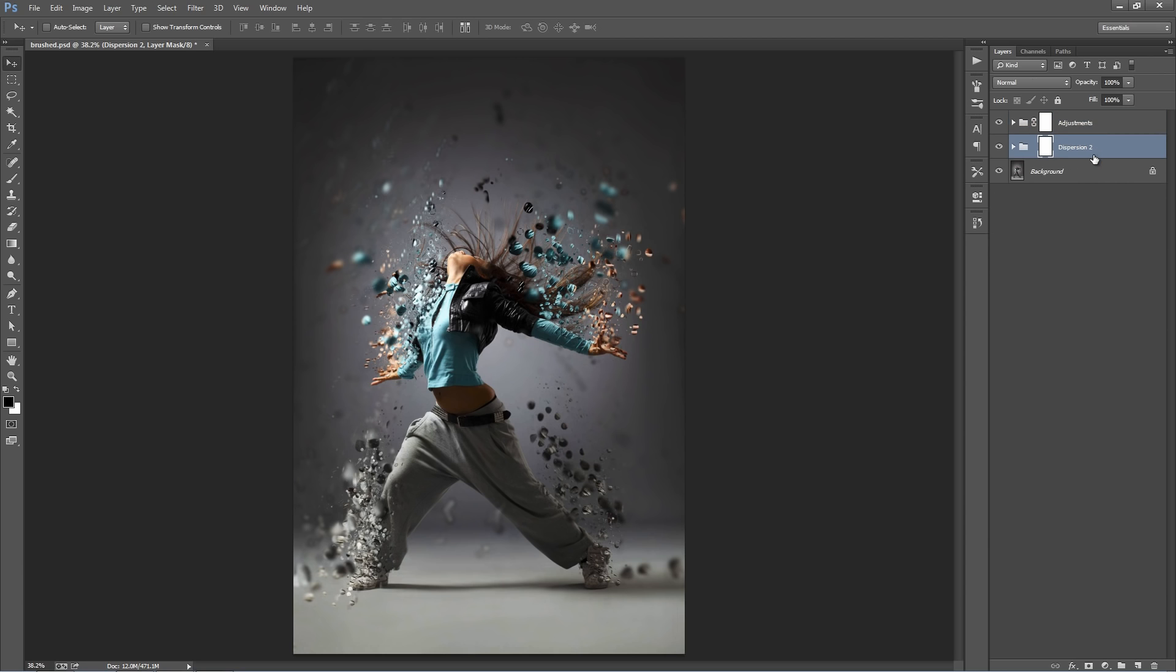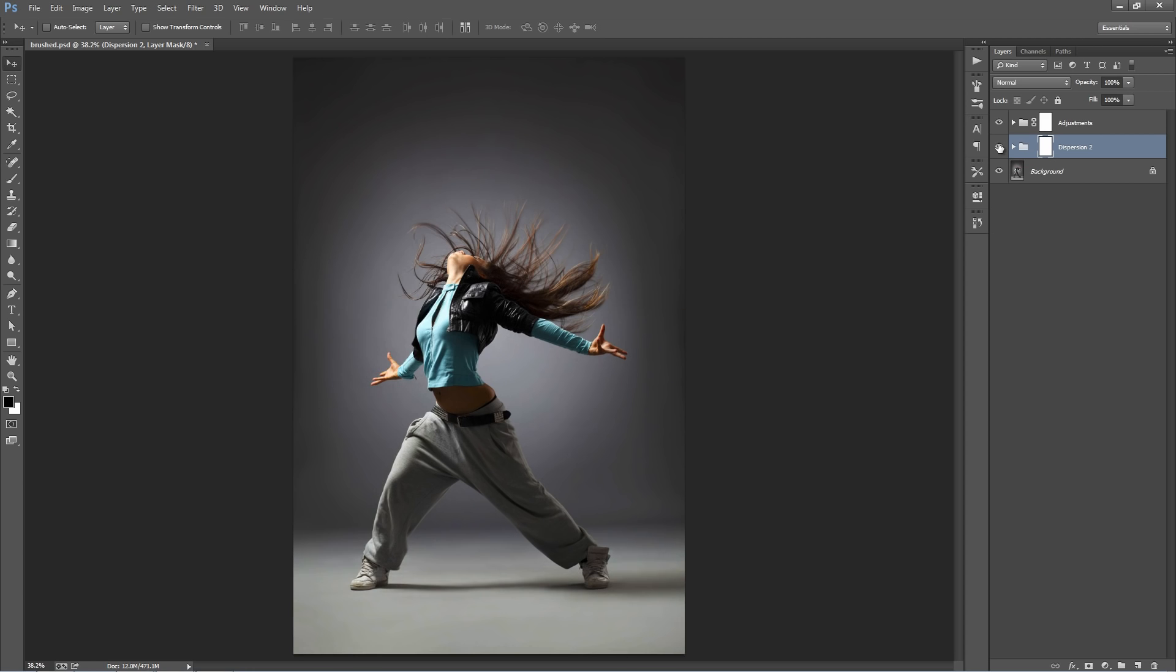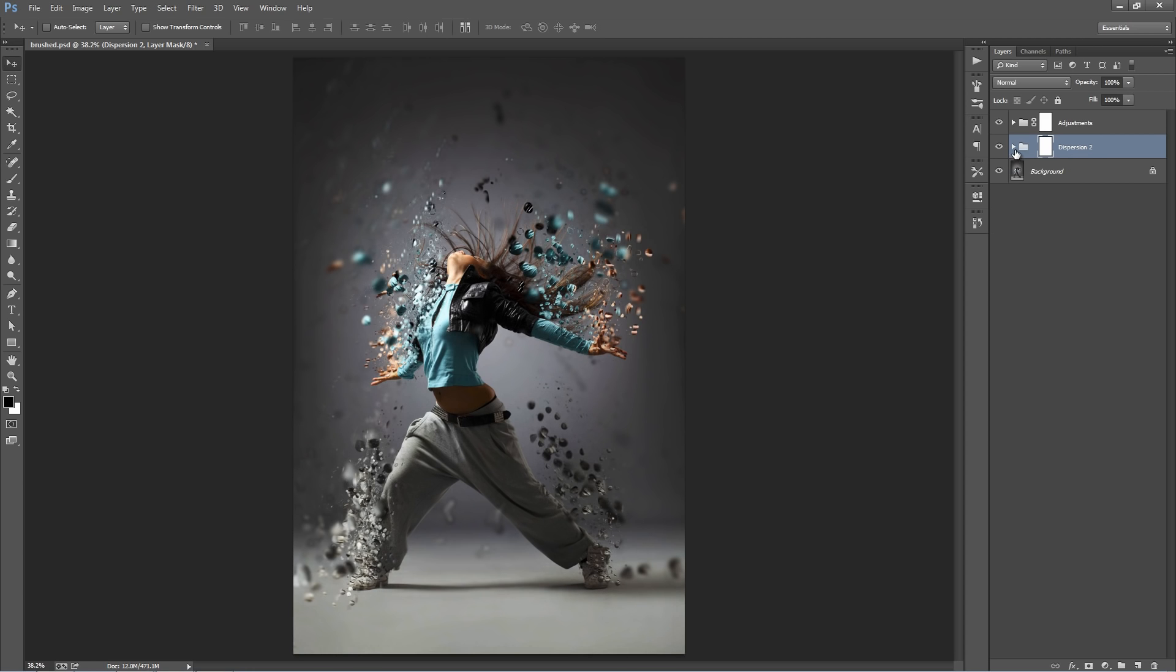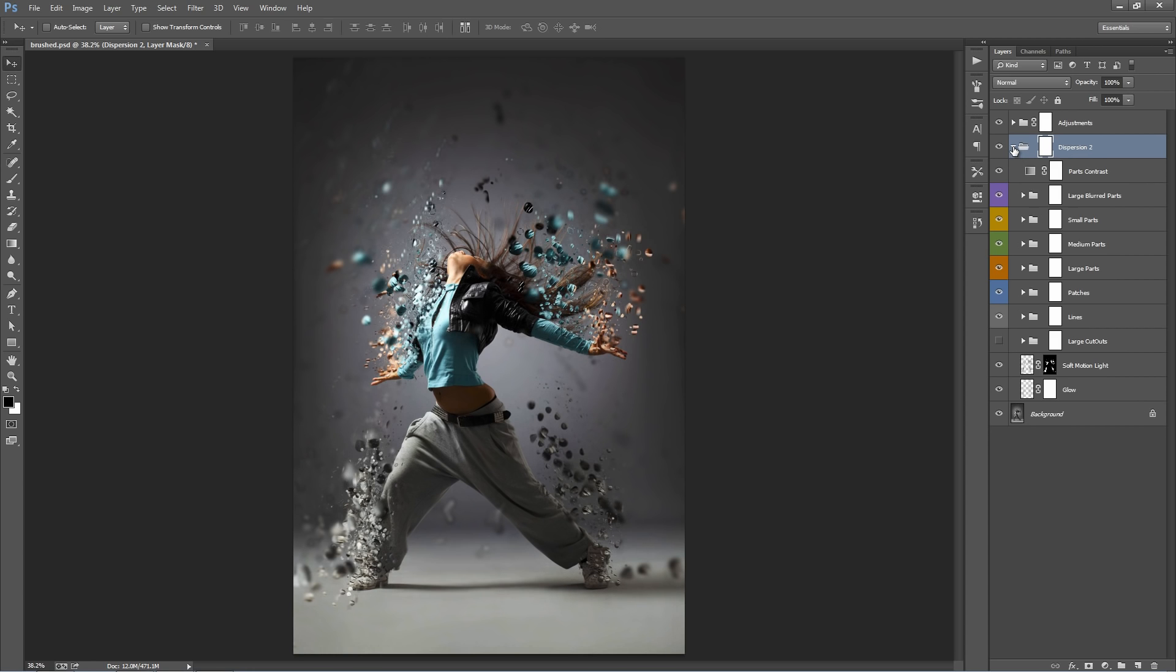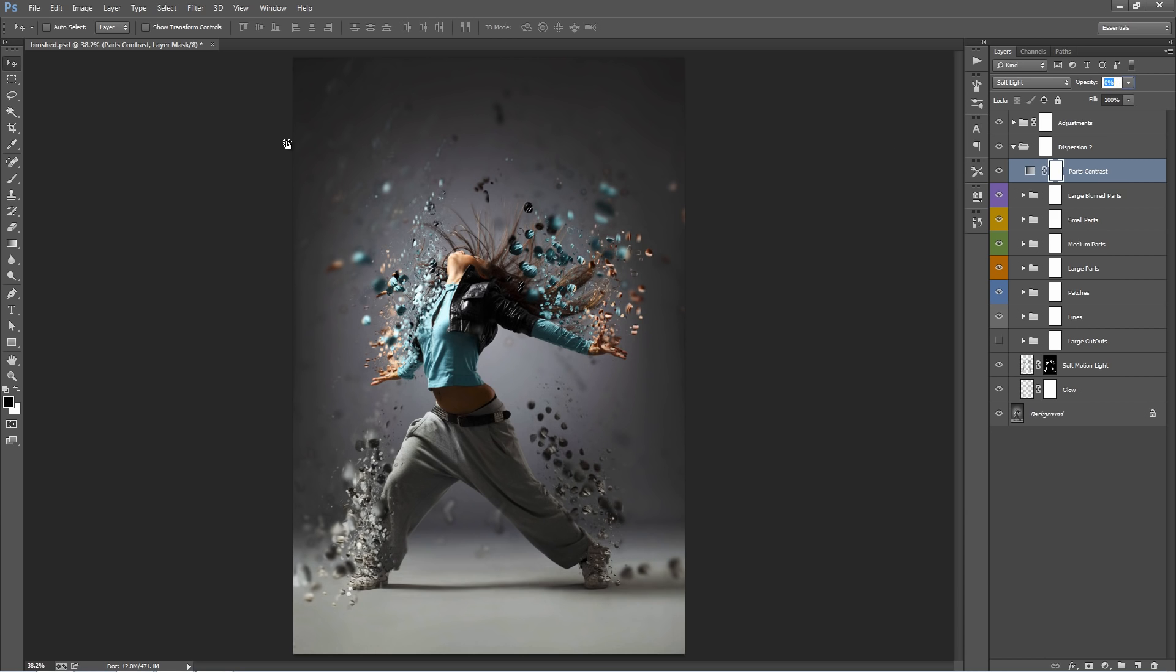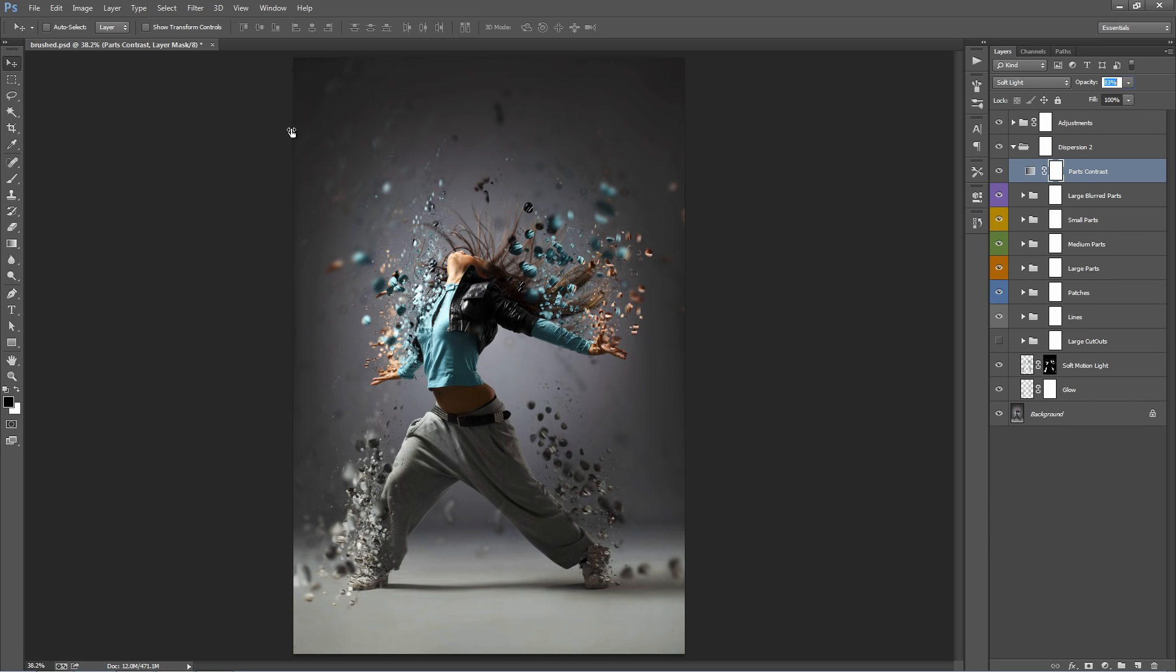So we have the main Dispersion 2 folder, if I turn this on and off, that one houses all the effects. So let's go inside. Parts contrast. This top layer here is, if I just drag this word opacity, click and drag to the left and right, it's just applying contrast to the parts only, not to our original photo, just to the broken up parts. I just found that that just adds a bit of extra effect, overall effect.